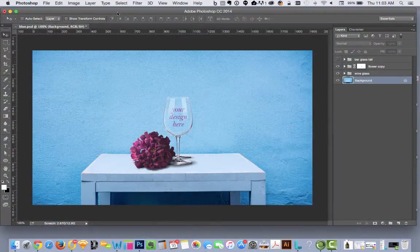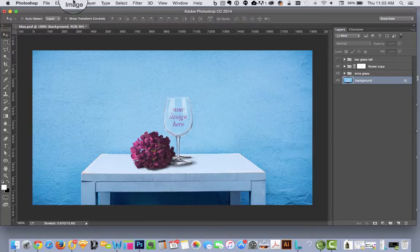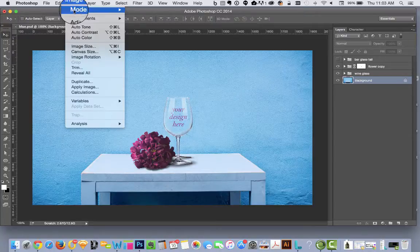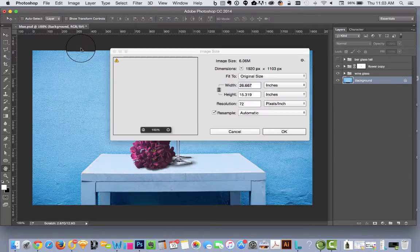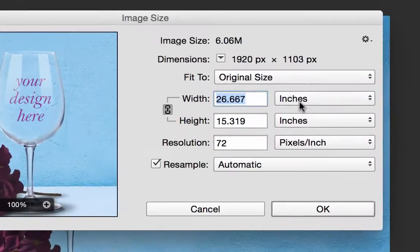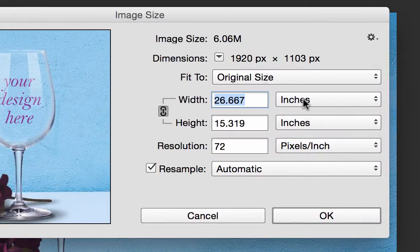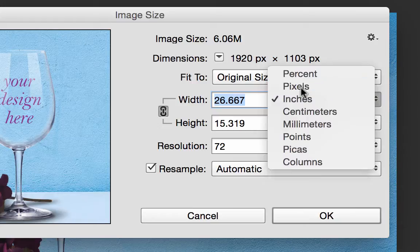So you can see here I have one of my Photoshop mockup designs. If I go up to Image, Image Size, we can change it from inches to pixels.